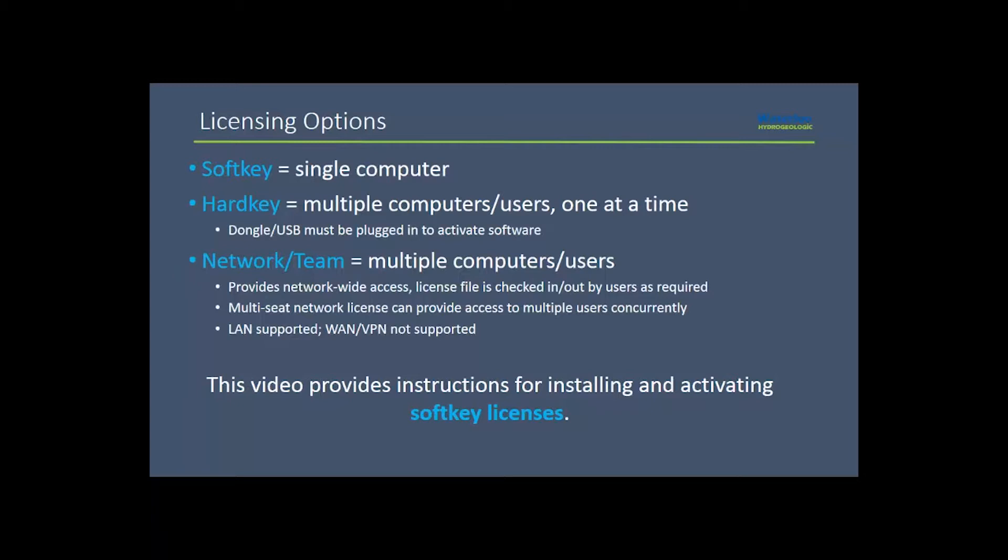This video provides instructions for installing and activating soft key licenses, which can only be activated on a single computer. If you require access on multiple computers or for multiple users, then a hard key or network license may be a better option. In this case, please reach out to our sales team by emailing sales at waterloohydrogeologic.com.